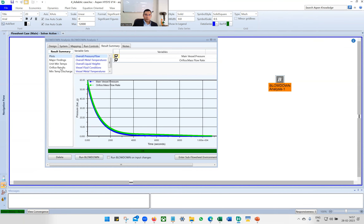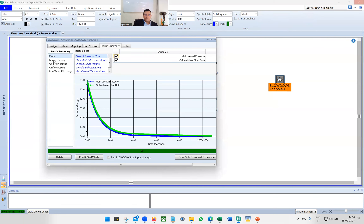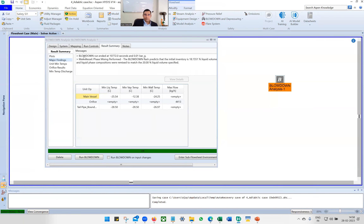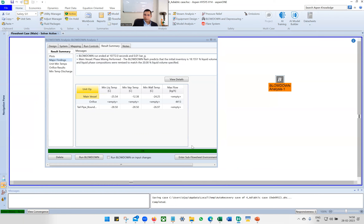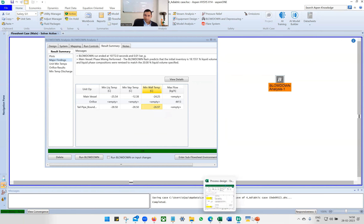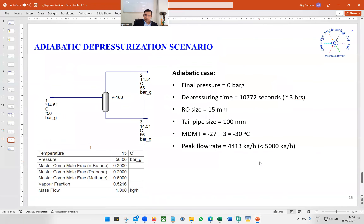After running the blowdown and going to Result Summary and Major Findings: the blowdown run ended at 10,000 seconds with a final pressure of 0.01 bar gauge. Maximum flow rate is 4413 kg/hr. Minimum wall temperature is minus 27°C, so MDMT would be minus 27 minus 3 equals minus 30°C.